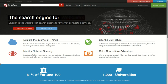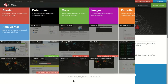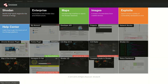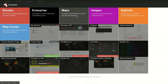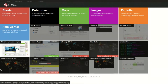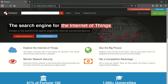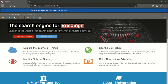Shodan products include tools such as Exploits, Maps, Images, Developer API, Browser Plugins, Ship Tracker, Complete Guide to Shodan, Map of the Internet, Honeypot or Not, Shodan 3D, and more. For detailed information, visit the site.